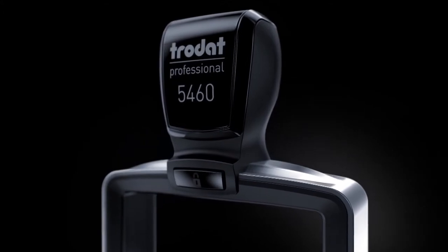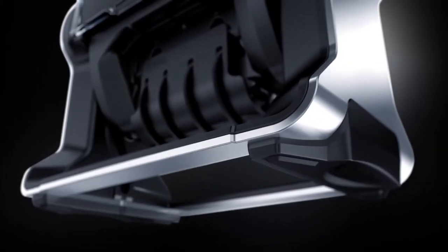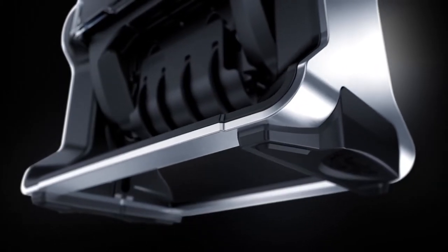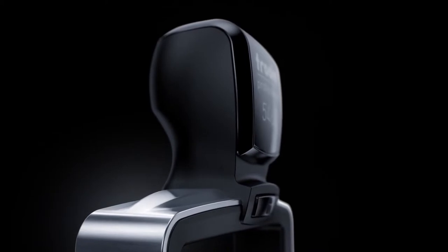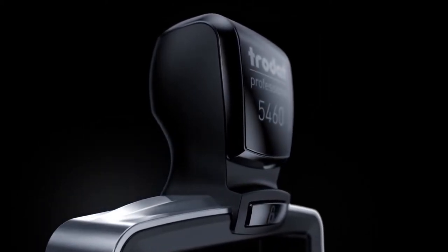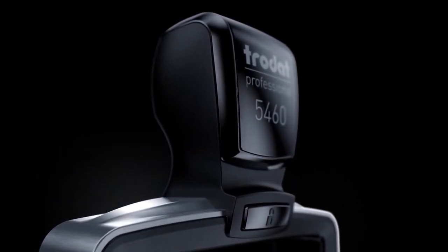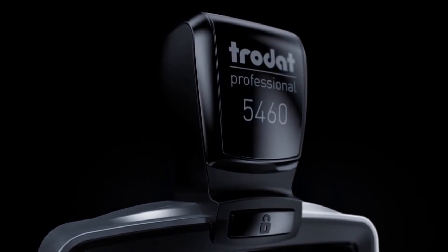Damping elements on the handle and the feet minimize stamp vibrations and, combined with the newly designed handle, provide maximum ergonomic performance, user comfort, and convenience.